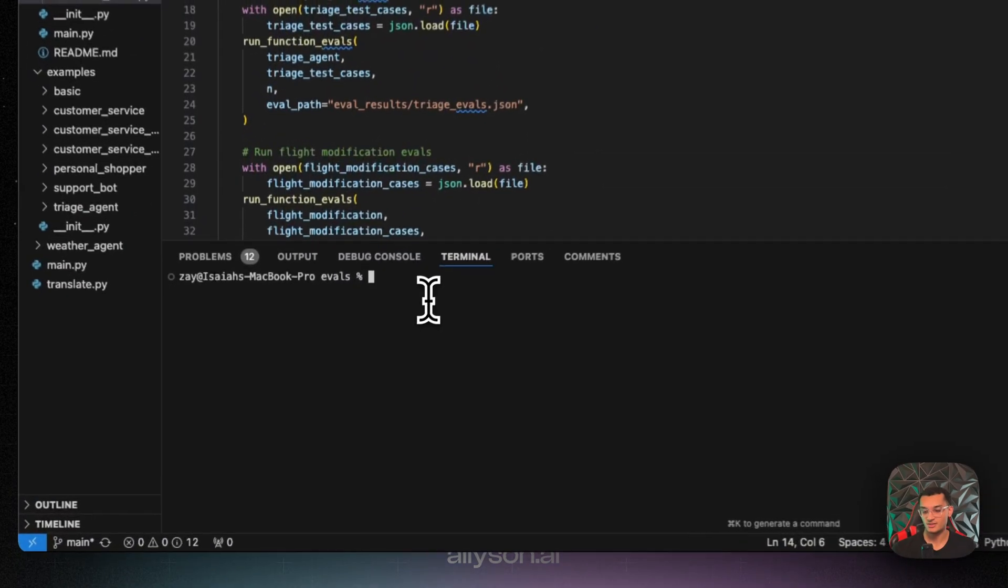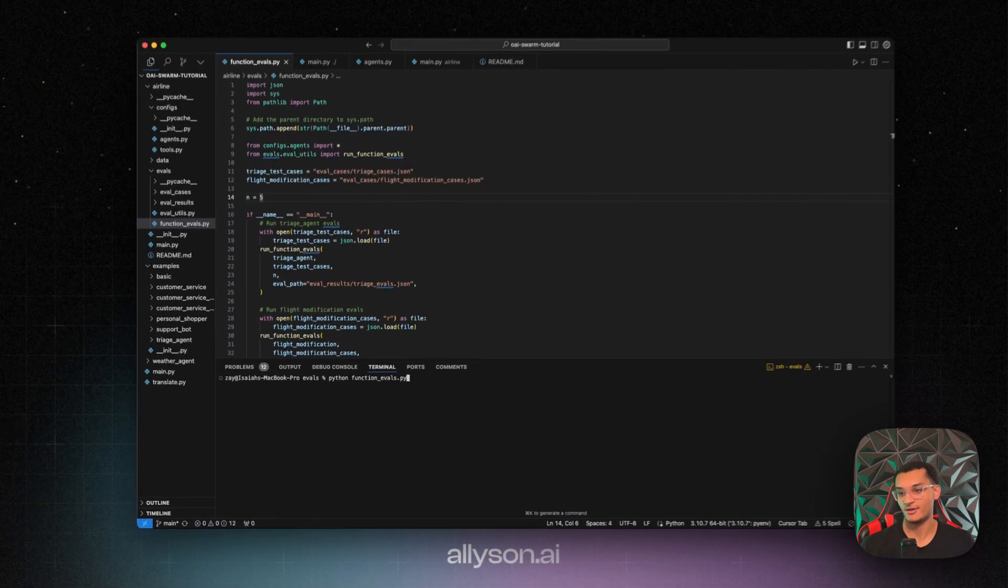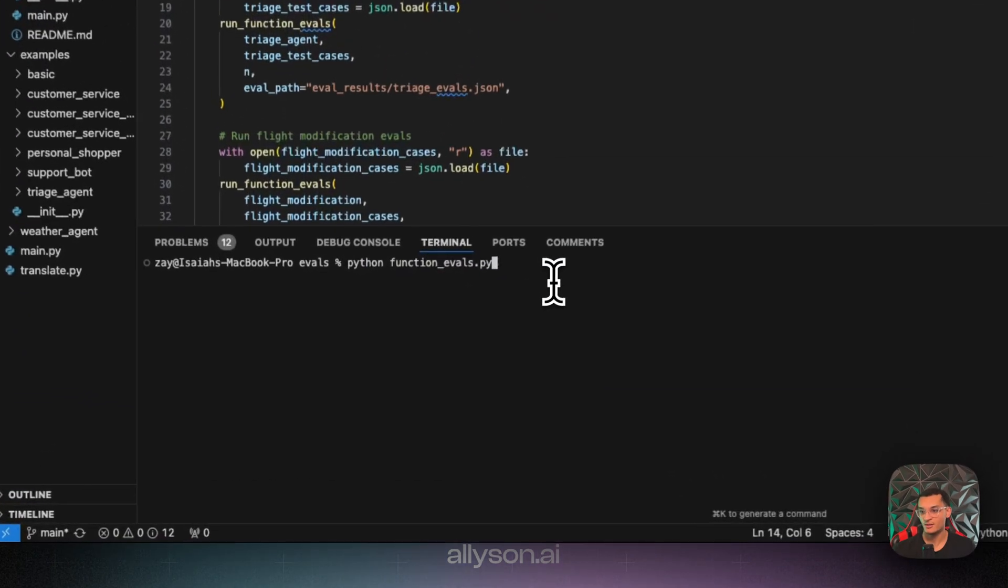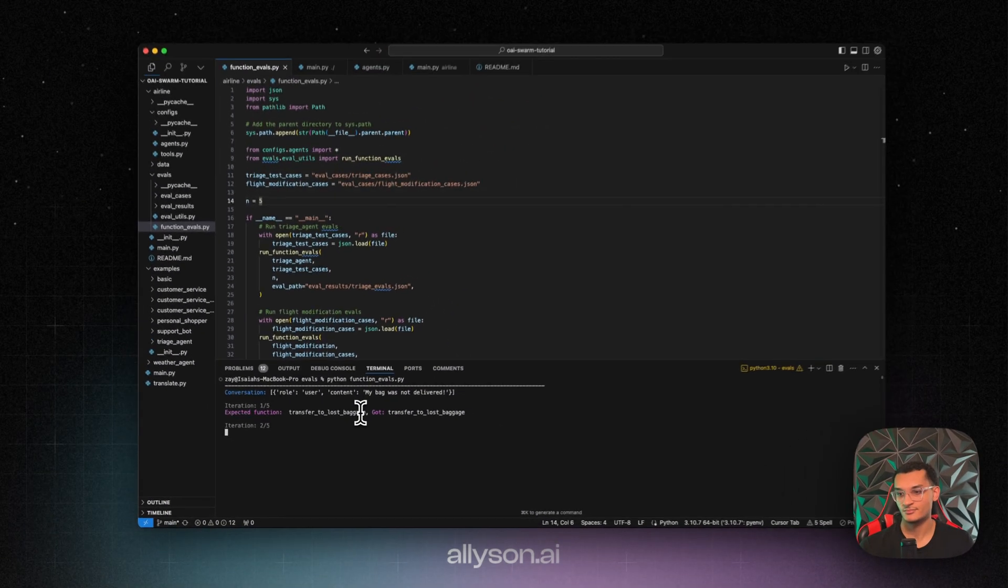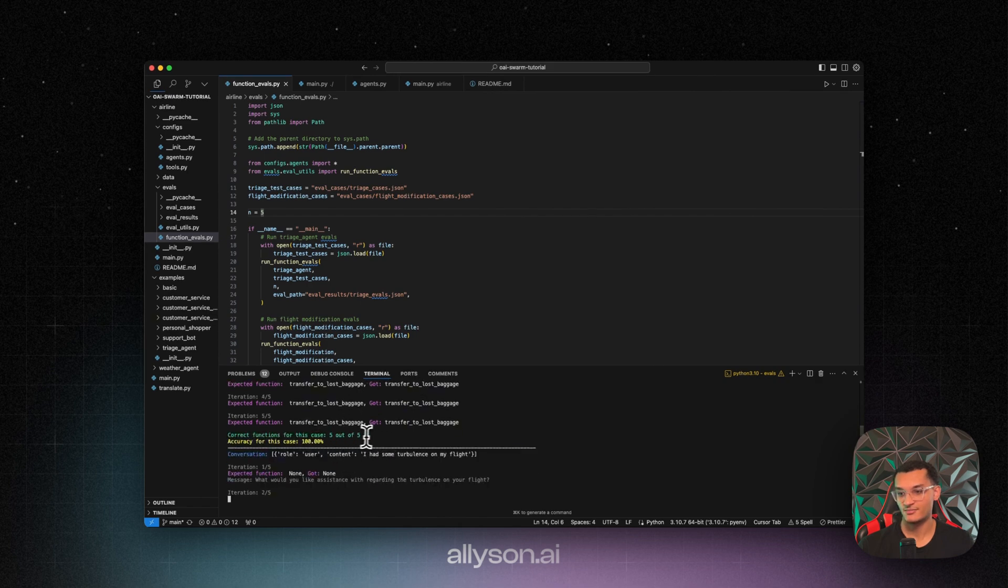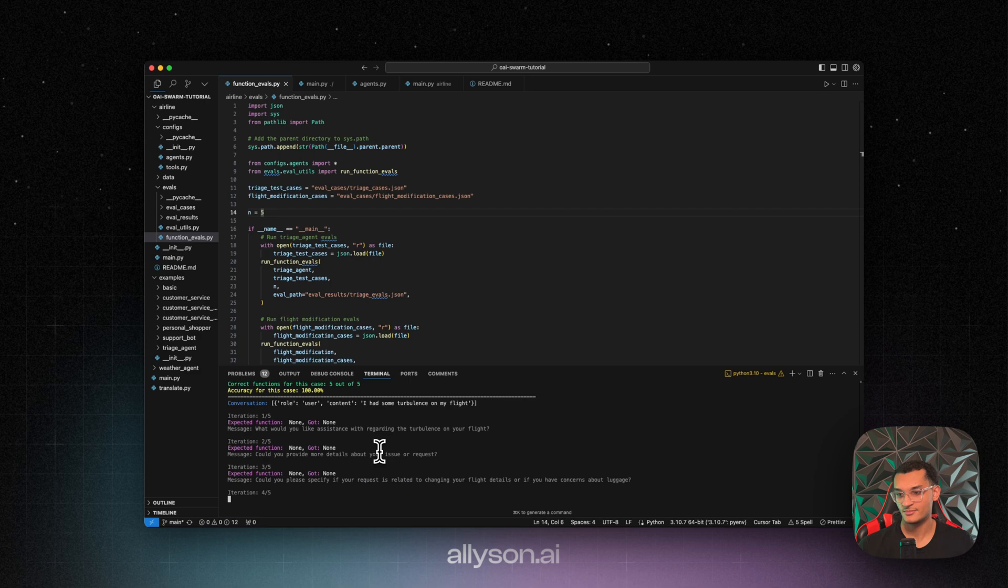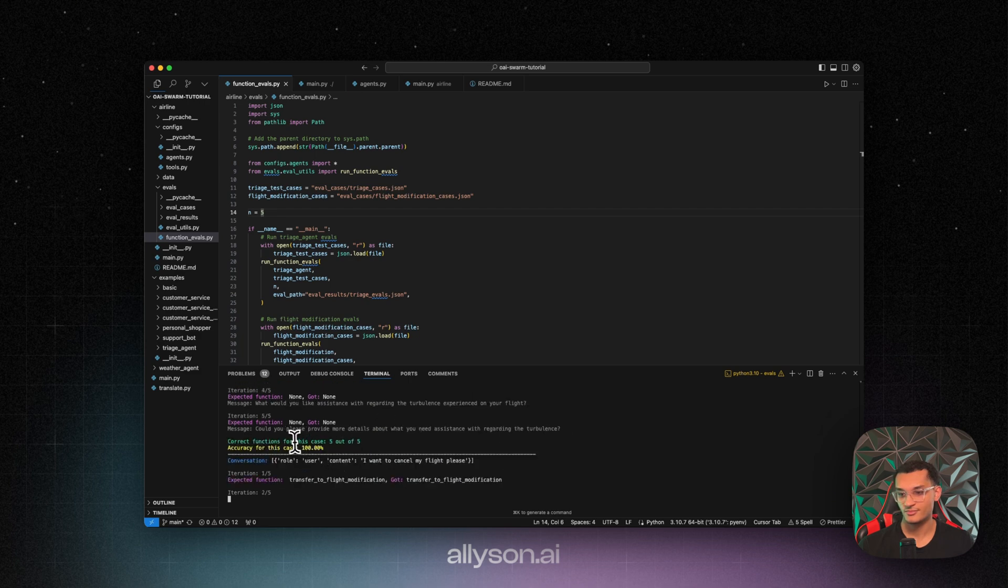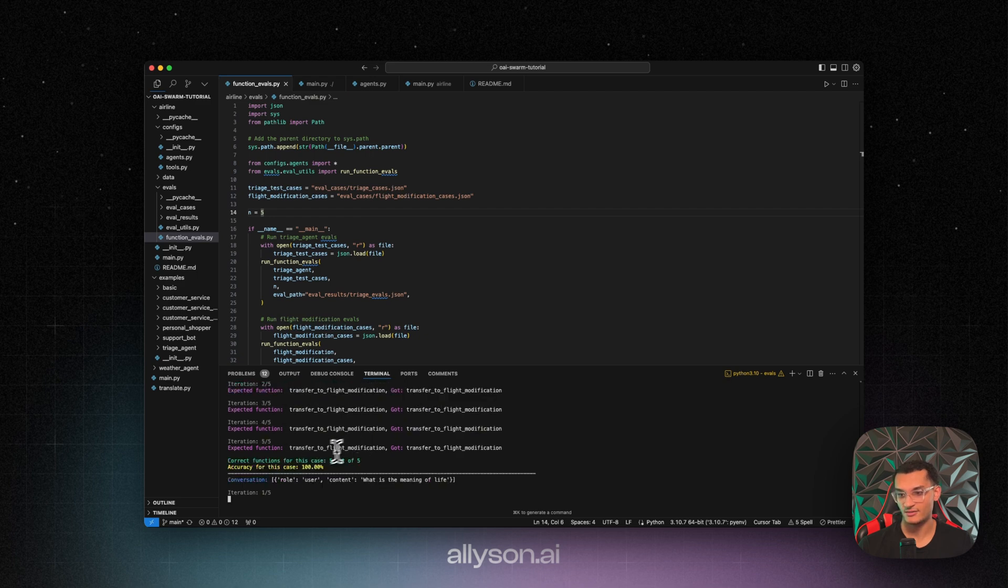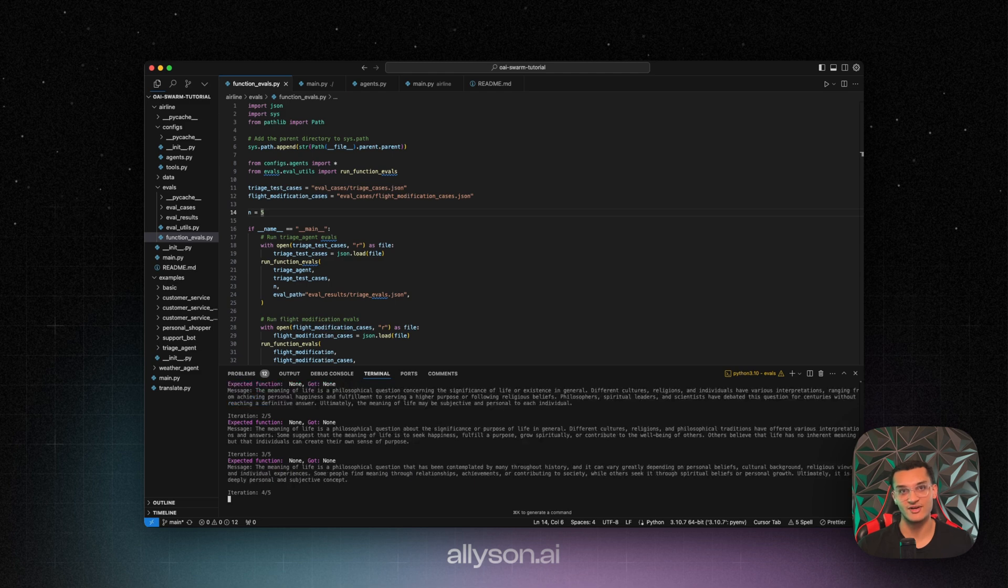Okay, so we're going to cd into the evals folder. And then we're going to run python function evals.py. And then we'll see the evals start running. So those tested perfectly. Same with that round. I want to cancel my flight. Those ones worked. So it's good to have evals before you push things into production.